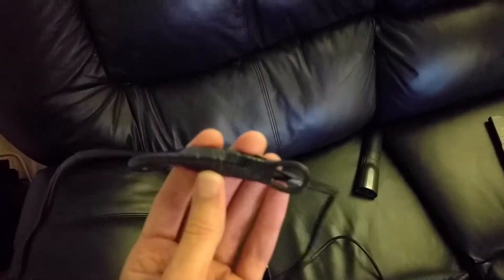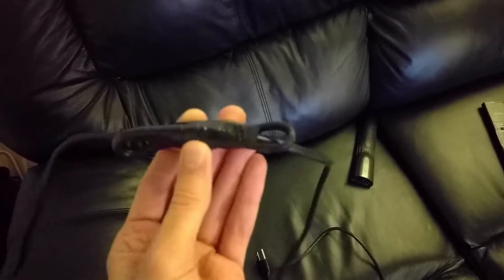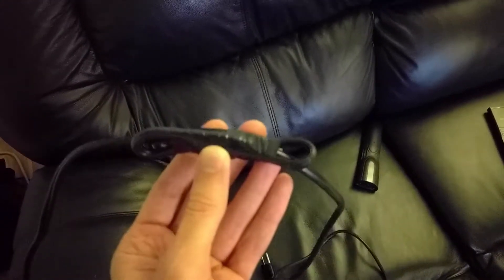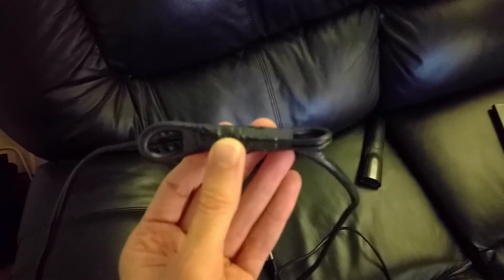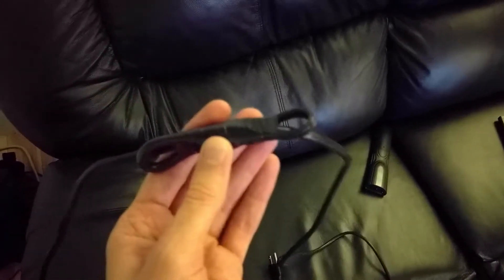Okay, so this is the completed connection. I wrapped it around a bit for strain relief. Okay, so, yeah, it's already working, but let's plug it in and see.